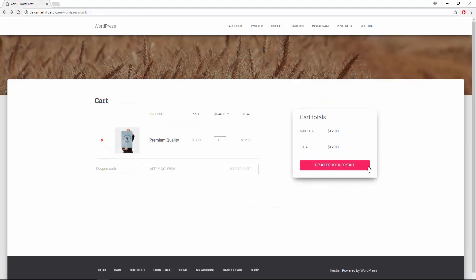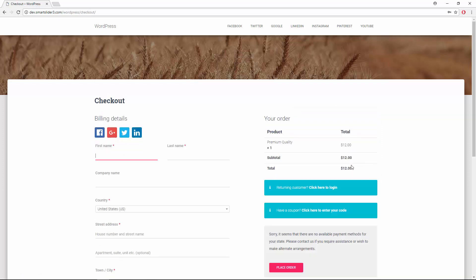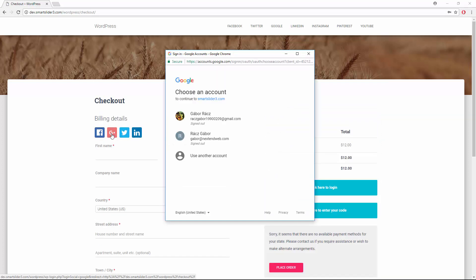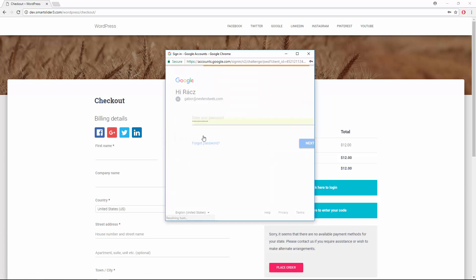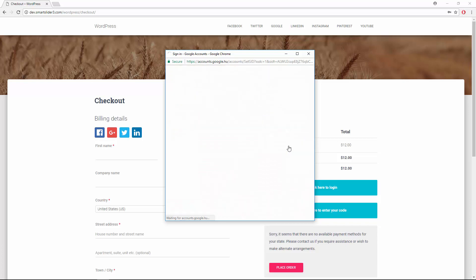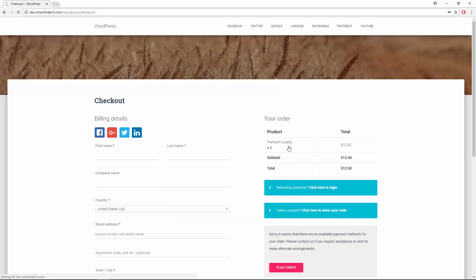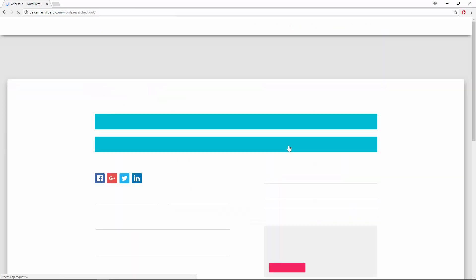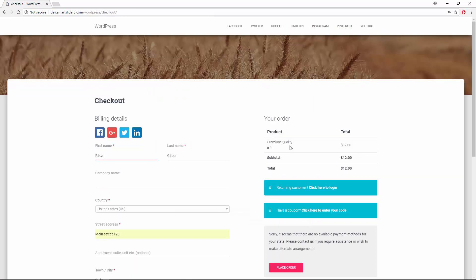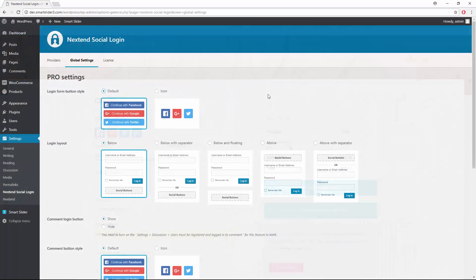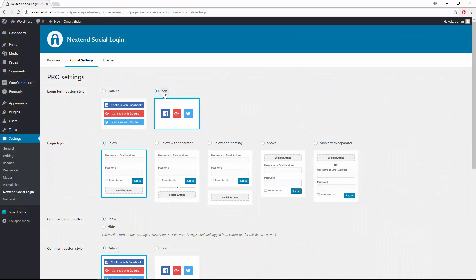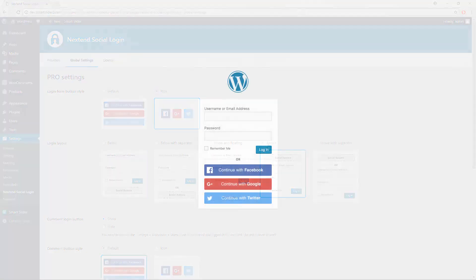Also you can display login buttons at the WooCommerce checkout to streamline the process. And you will have access to many other pro settings like the button styles, several login layouts to choose from and much more.